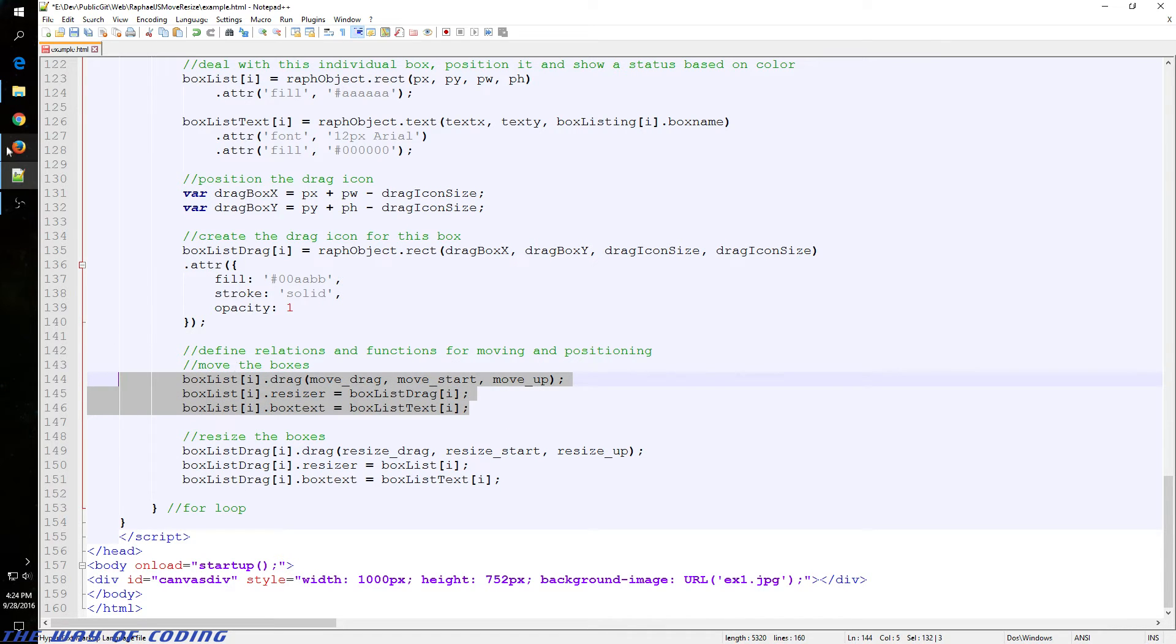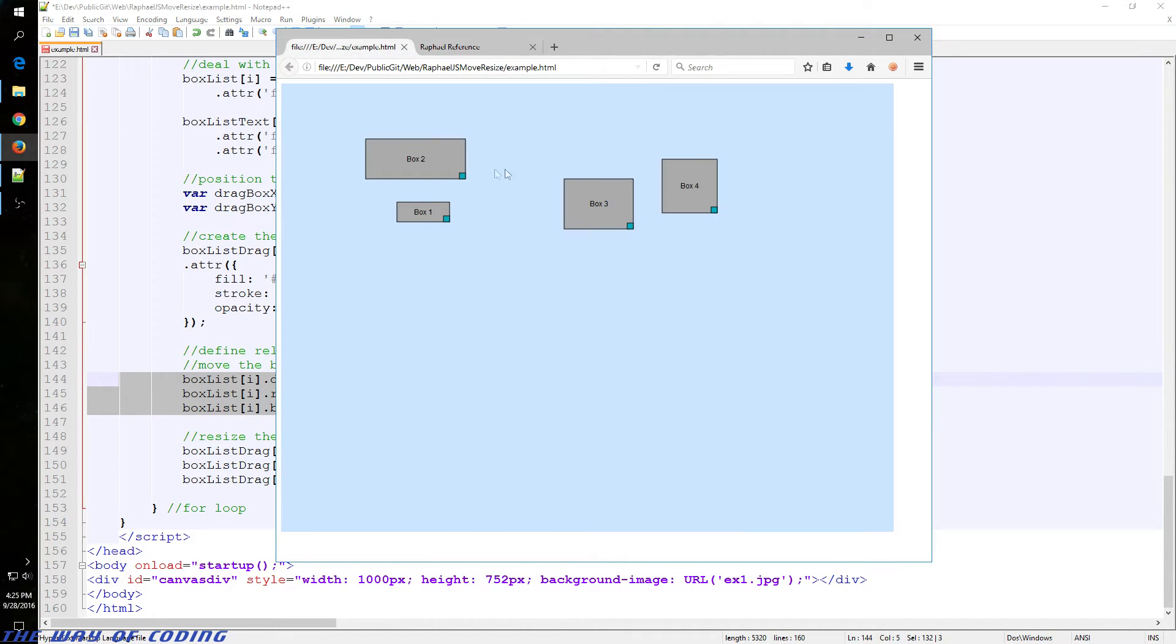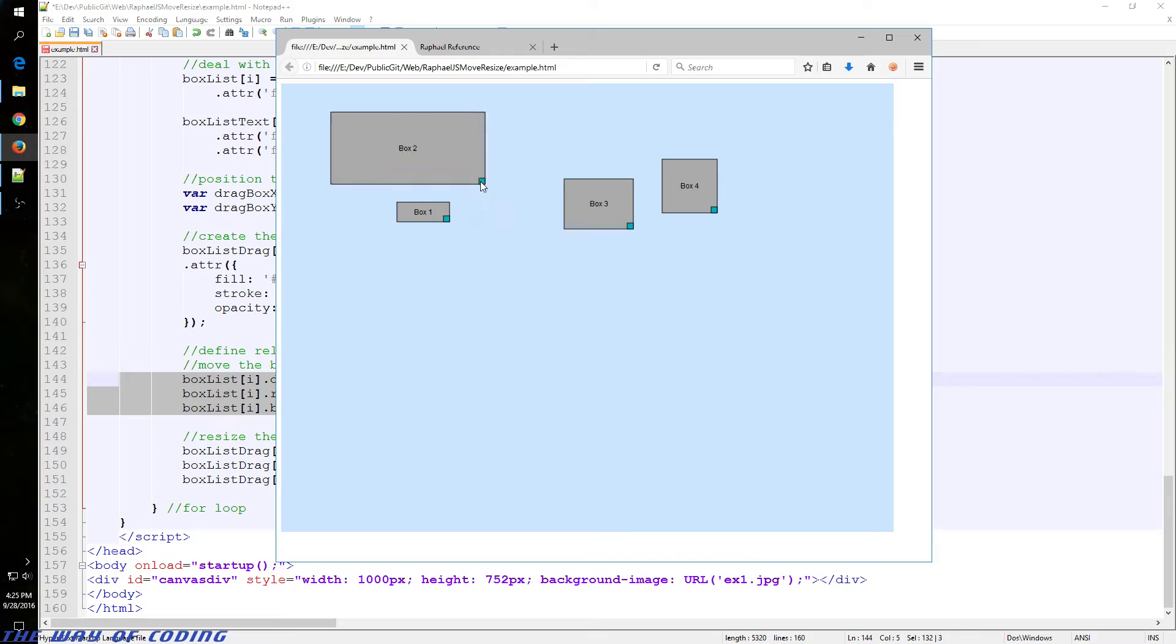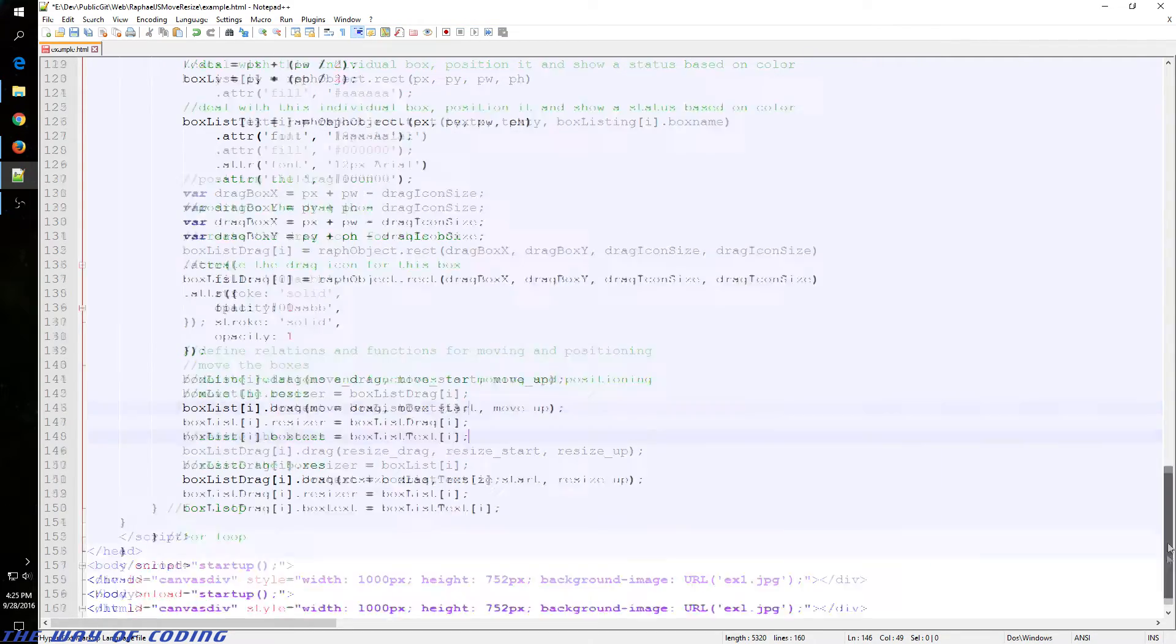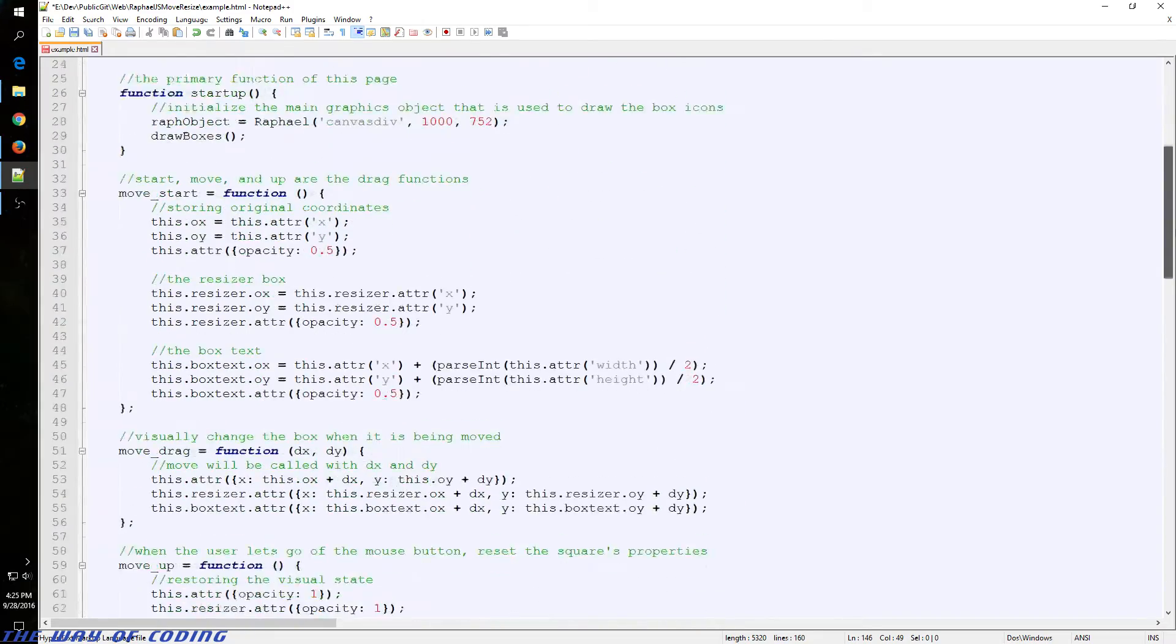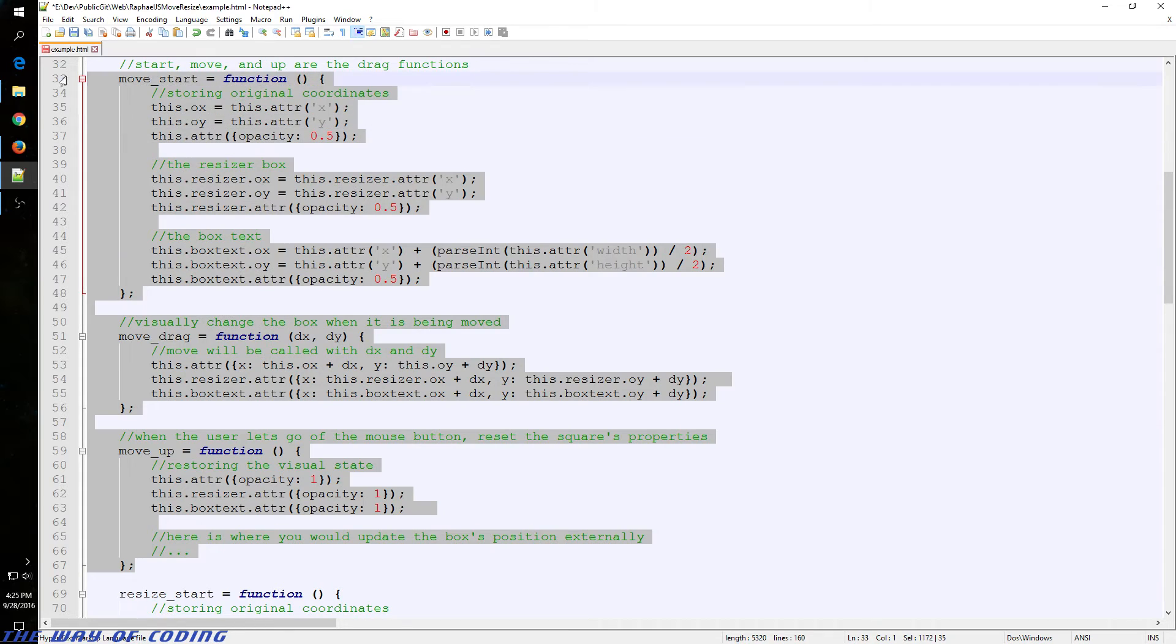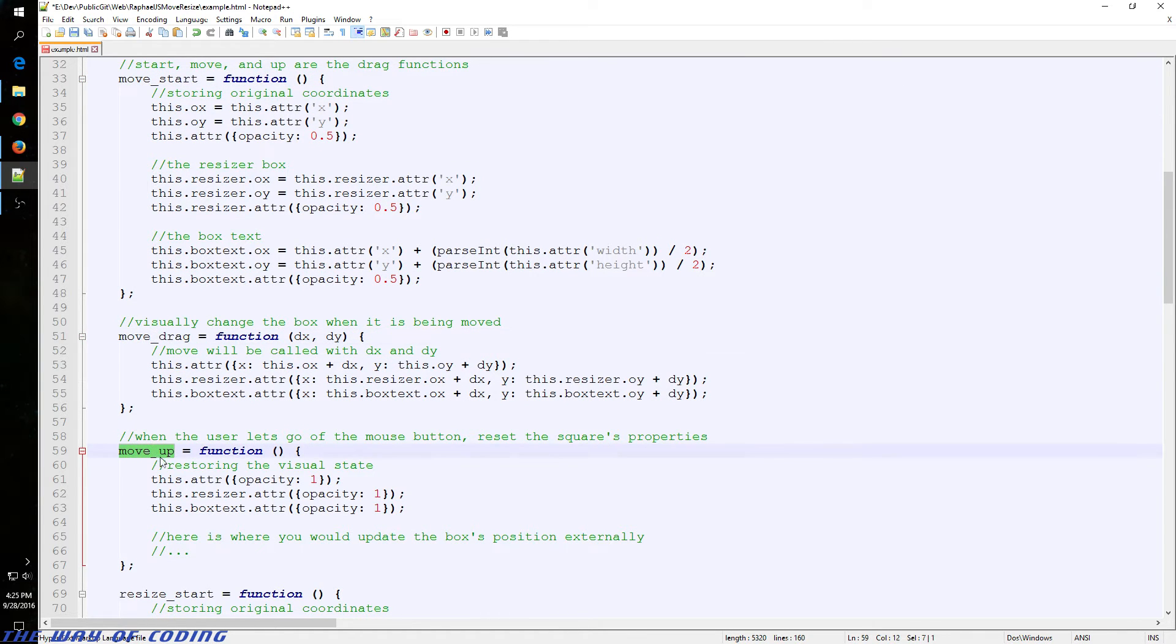What that means is when you interact with this large box, it will move. But when you interact with this small box, it will resize. It's just based on our code that you'll see up here. So here's our first group of functions. We've got move start function, move drag, and move up.